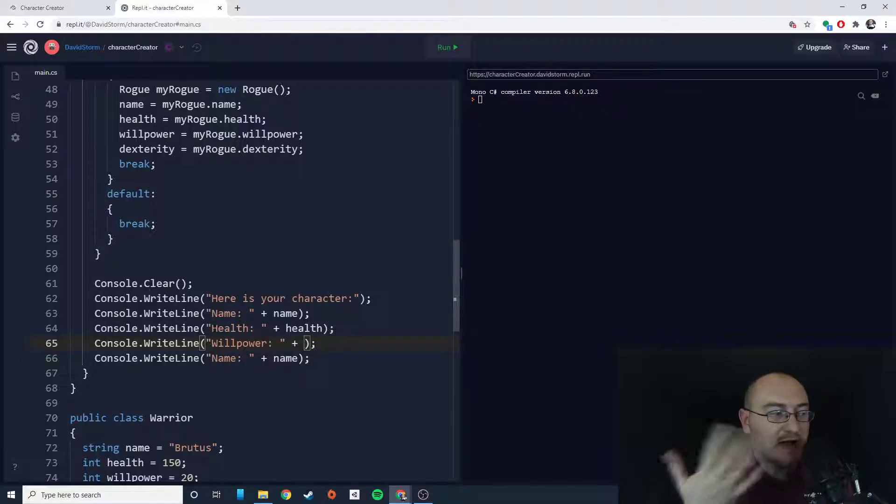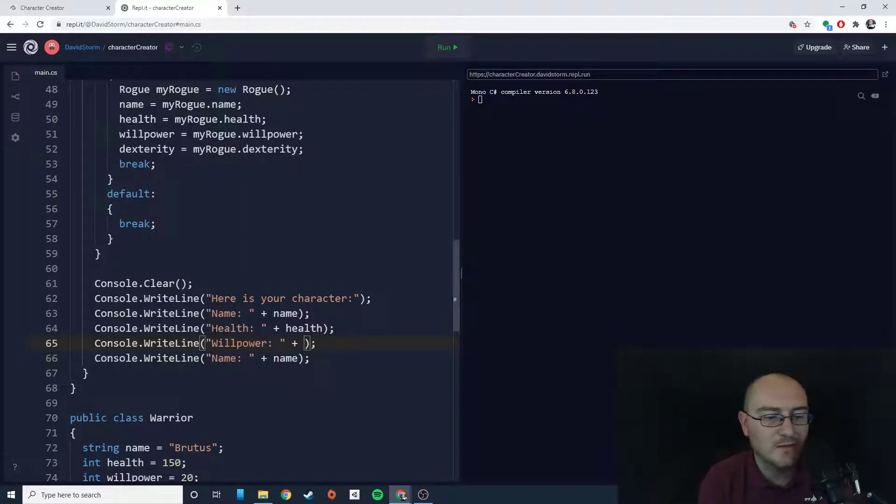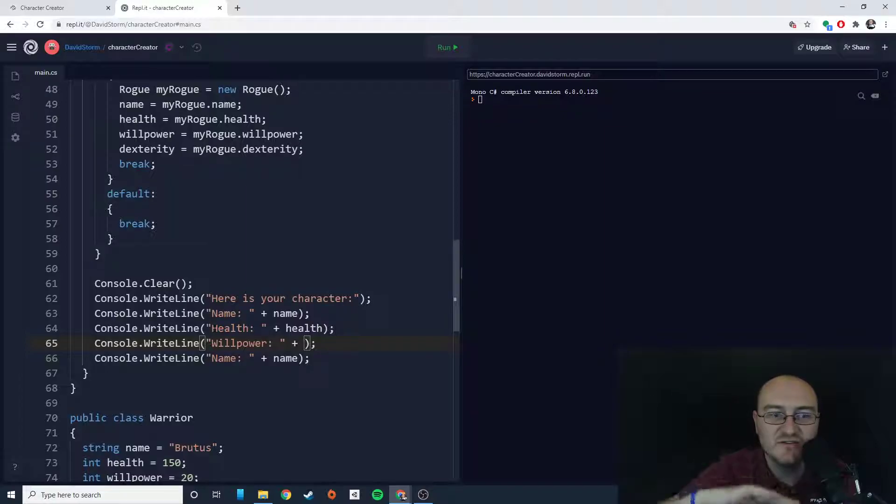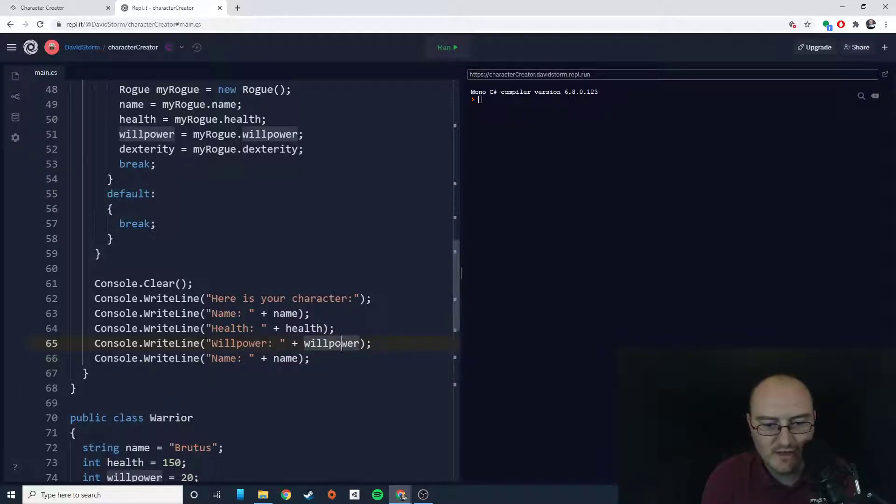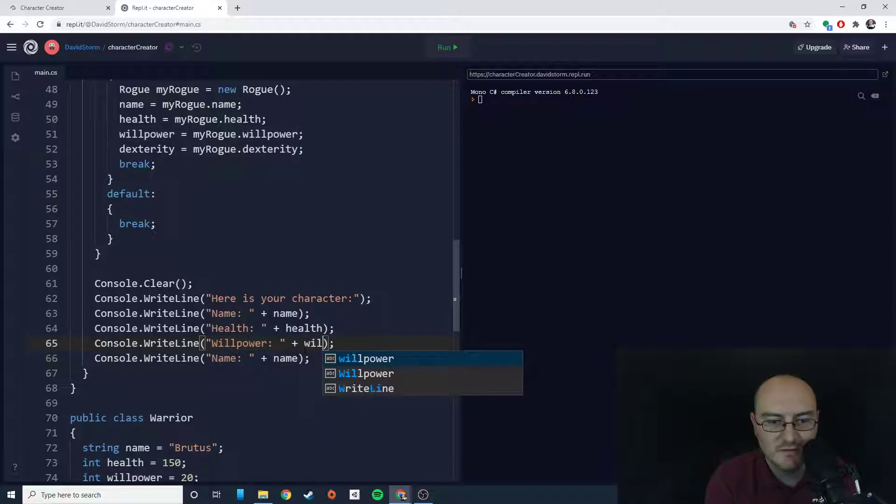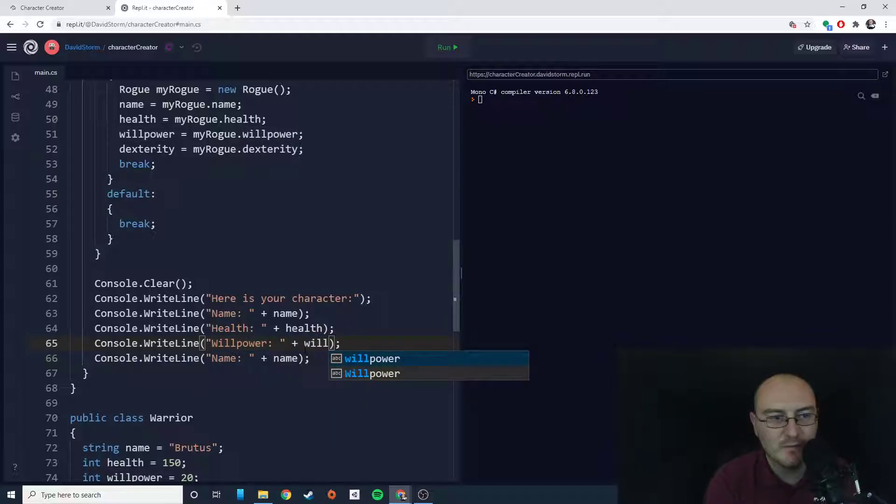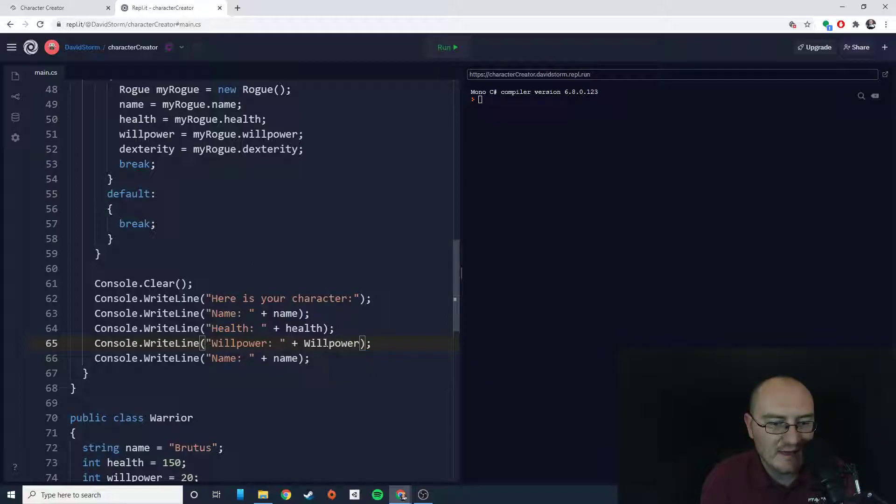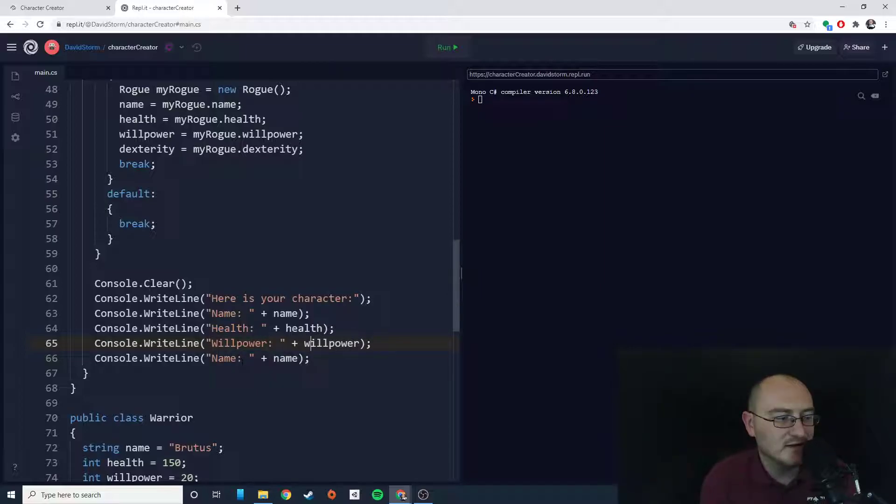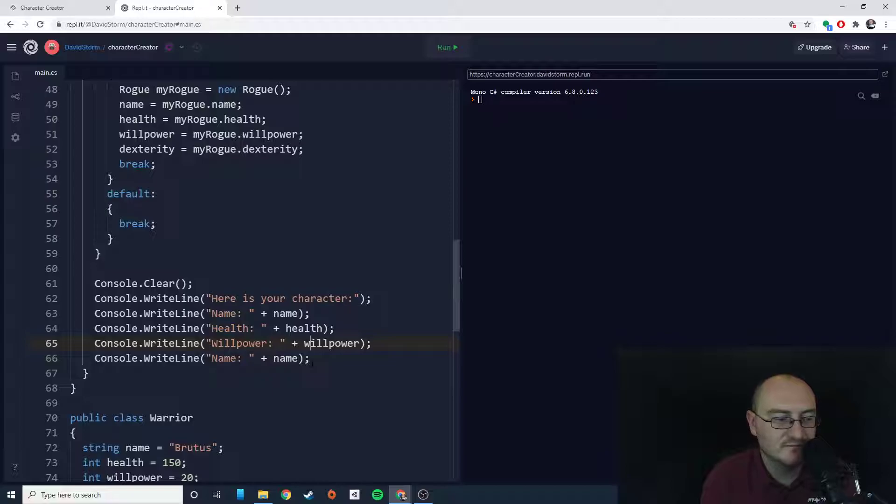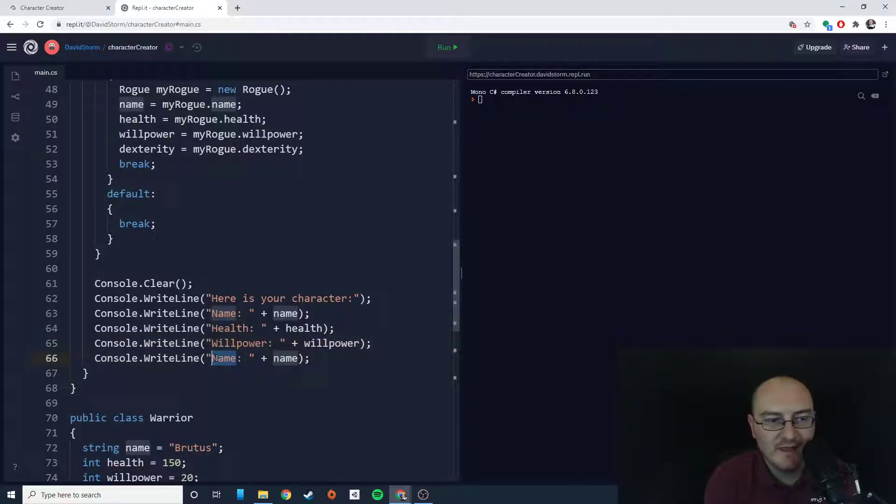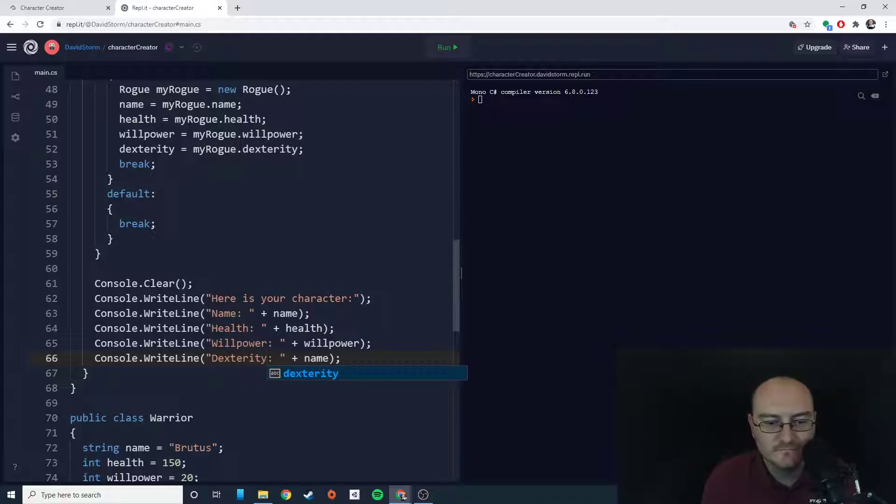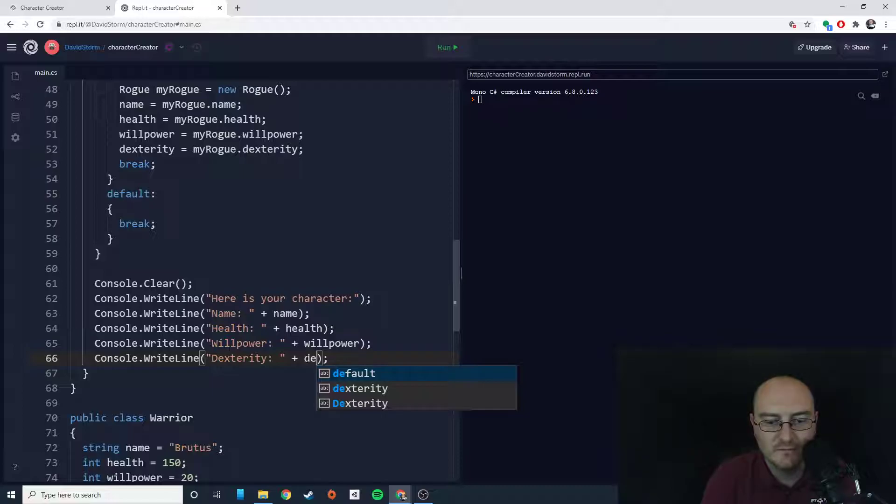Were there two versions of willpower there? Hold on a second. That might be an issue. There's a capital willpower. Where have we used capital willpower? Oh, right there. It's getting late. That's only 6:54 PM. It's late for me. I'm old. Willpower and dexterity. So now this should work the way we expect. Let's see how many errors I get when I hit run.